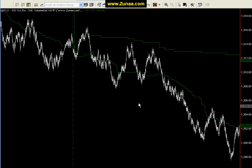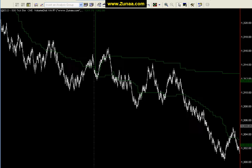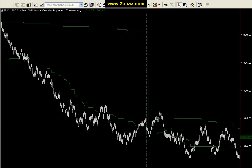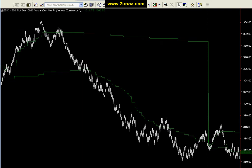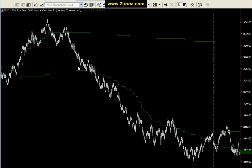Here we have the same indicator on a 500 tick bar, the point being that you can use it on tick charts. It's particularly very useful when you want to scalp a trend.